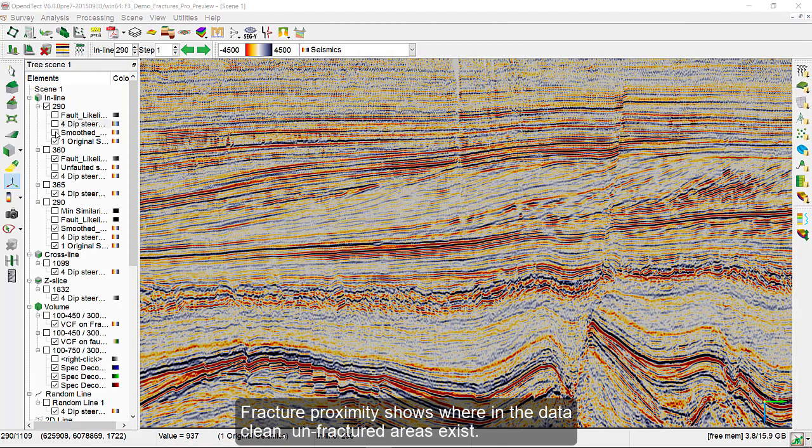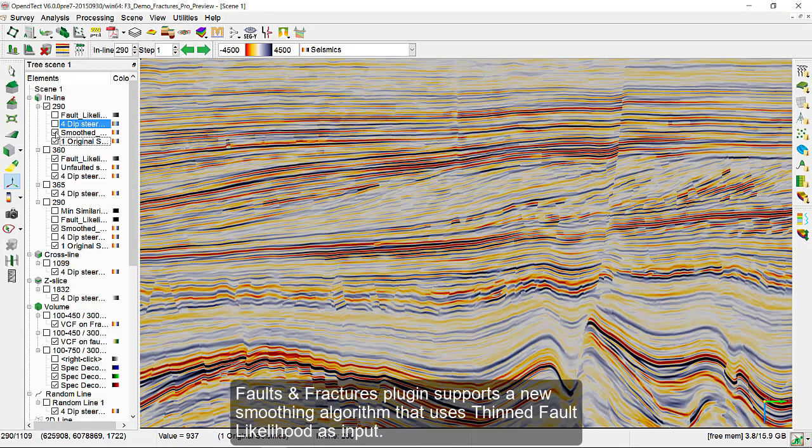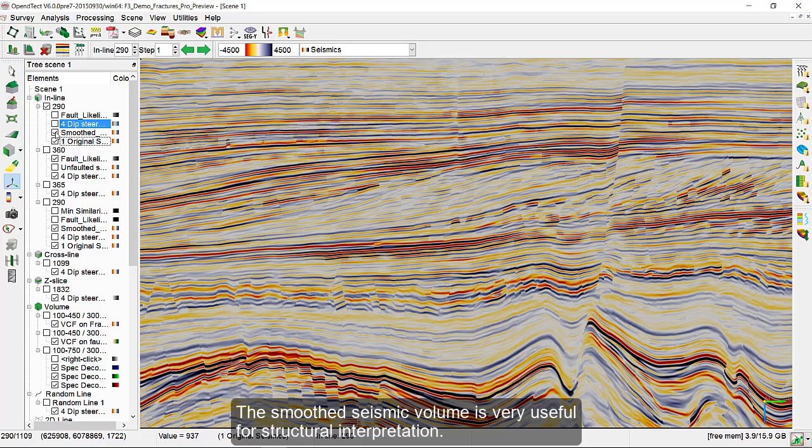The Faults and Fractures plugin supports a new smoothing algorithm that uses thinned fault likelihood as the input. The smoothed seismic volume is very useful for structural interpretation.